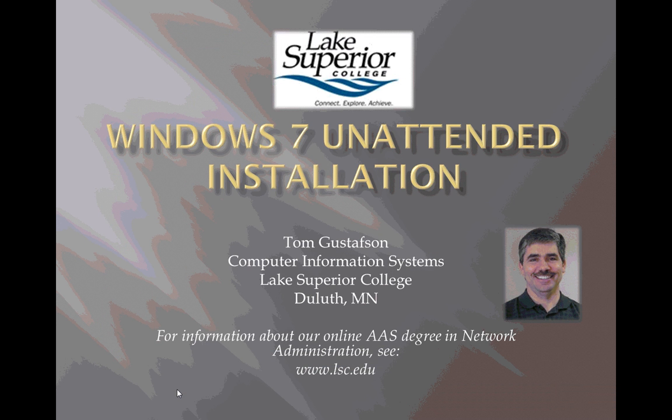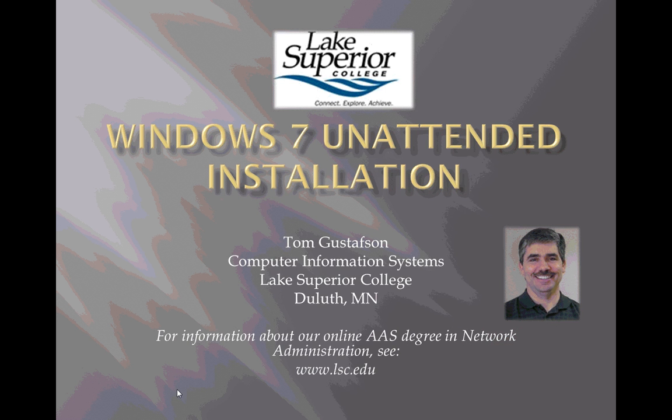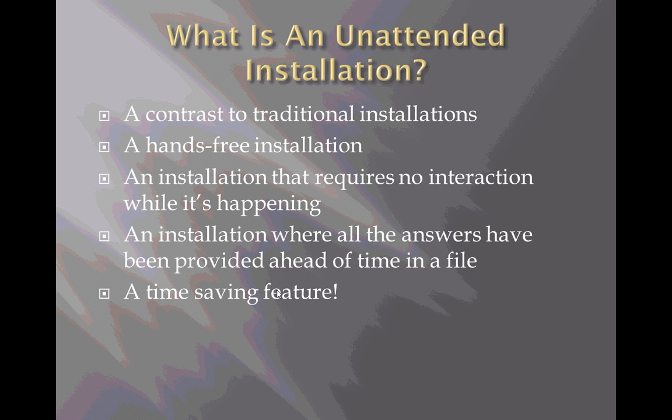Hello, I'm Tom Gustafson, instructor of Computer Information Systems at Lake Superior College in Duluth, Minnesota. Welcome to this fourth and final video on Windows 7 unattended installation. Very quickly reviewing, we talked about what is an unattended installation.